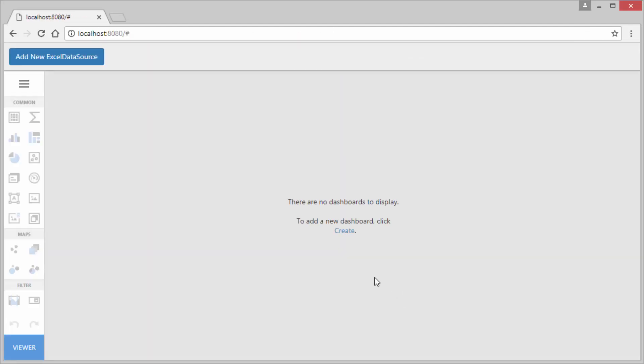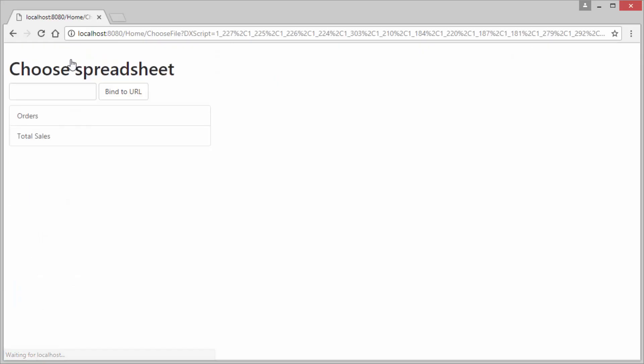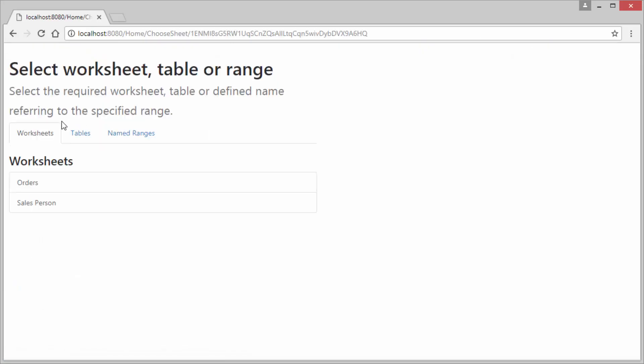At the top of the page click the add new Excel data source button and select the spreadsheet from your Google Drive. I'll choose the orders spreadsheet.